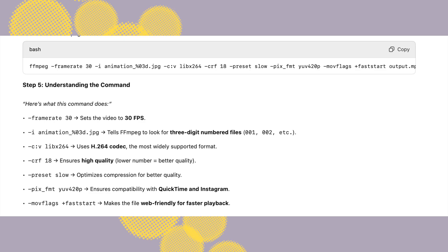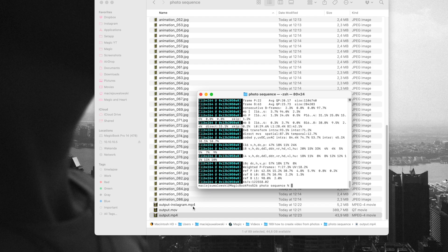And at the end you just type the name of the file. So I called it output.mp4 so you can change that as well. You hit enter and once the process is done the video is created.